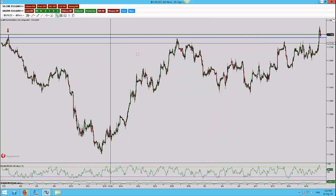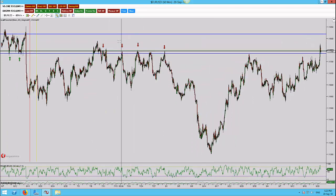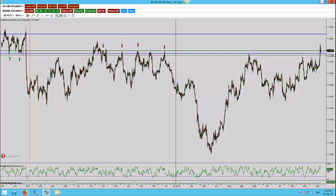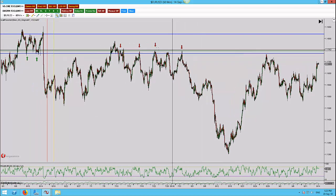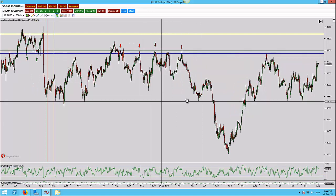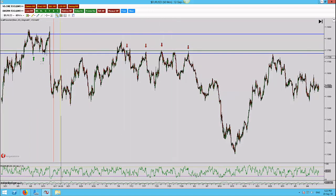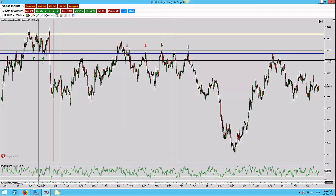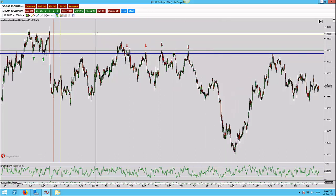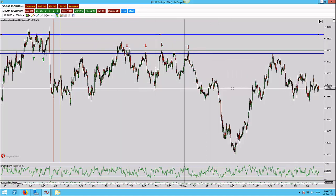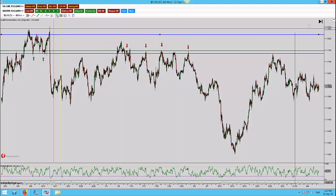If I zoom out here you can see I've actually got two lines — the green one and the blue one. You can see here it's been tested one, two, three, four times there, two times there, so in total six times that's been tested. And this line just up here is the next level of structure where I'm looking for secondary targets.